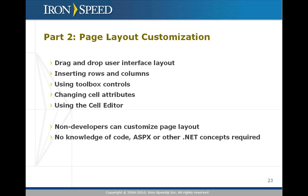You'll find that with IronSpeed Designer you use a simple drag and drop spreadsheet to rearrange your pages. You simply right click to insert rows and columns, to merge and split cells, and you drag data bound controls from a toolbox onto your page. There's nothing extra to hook up.